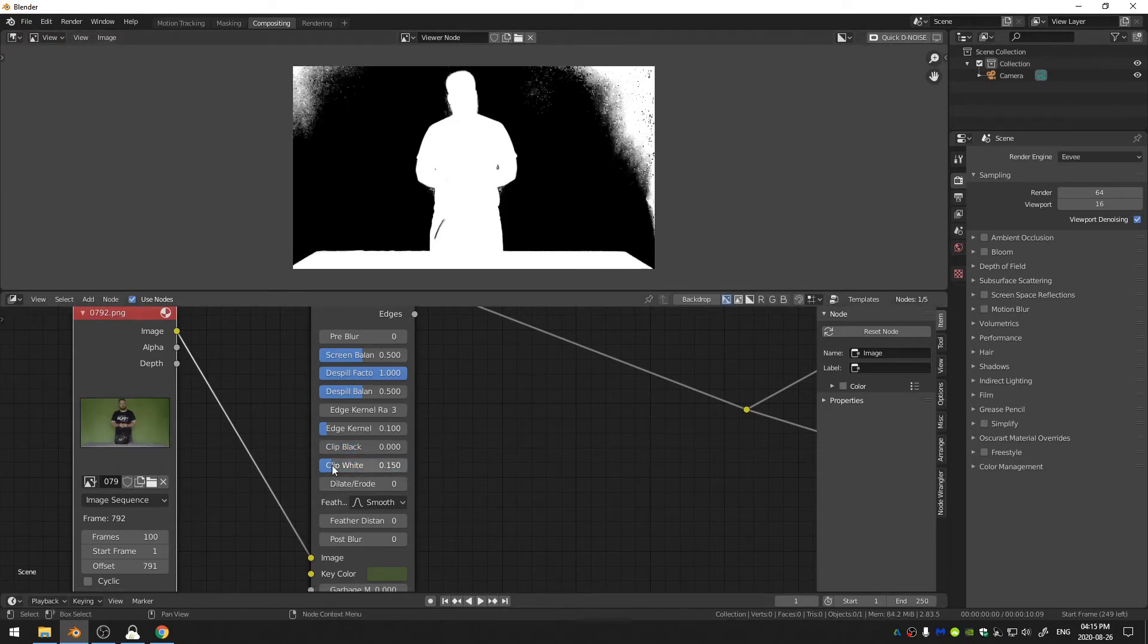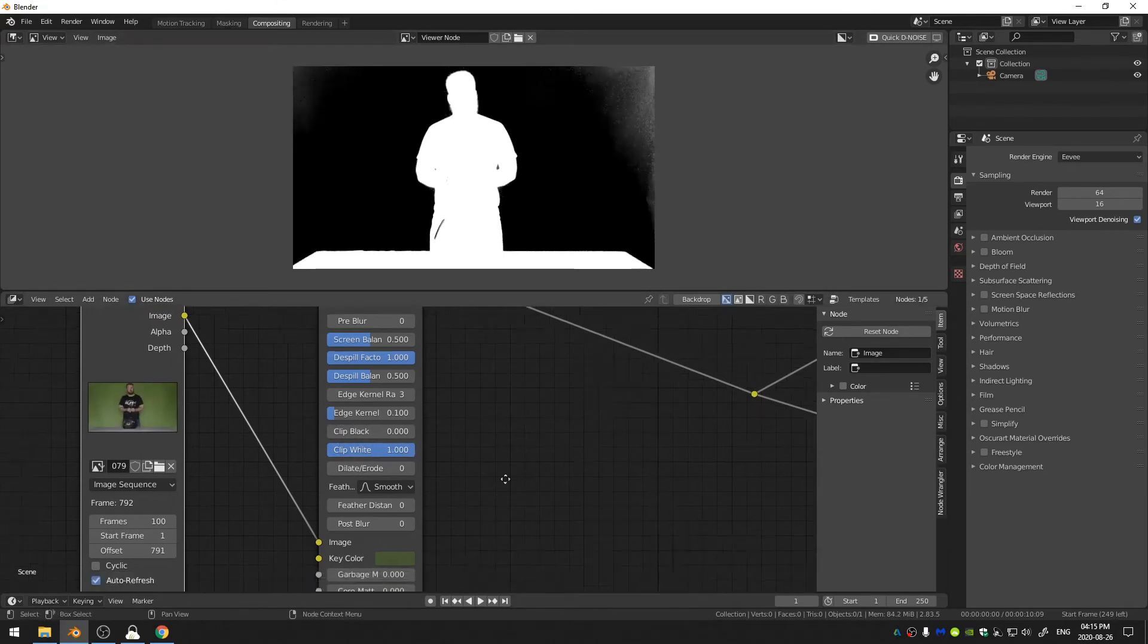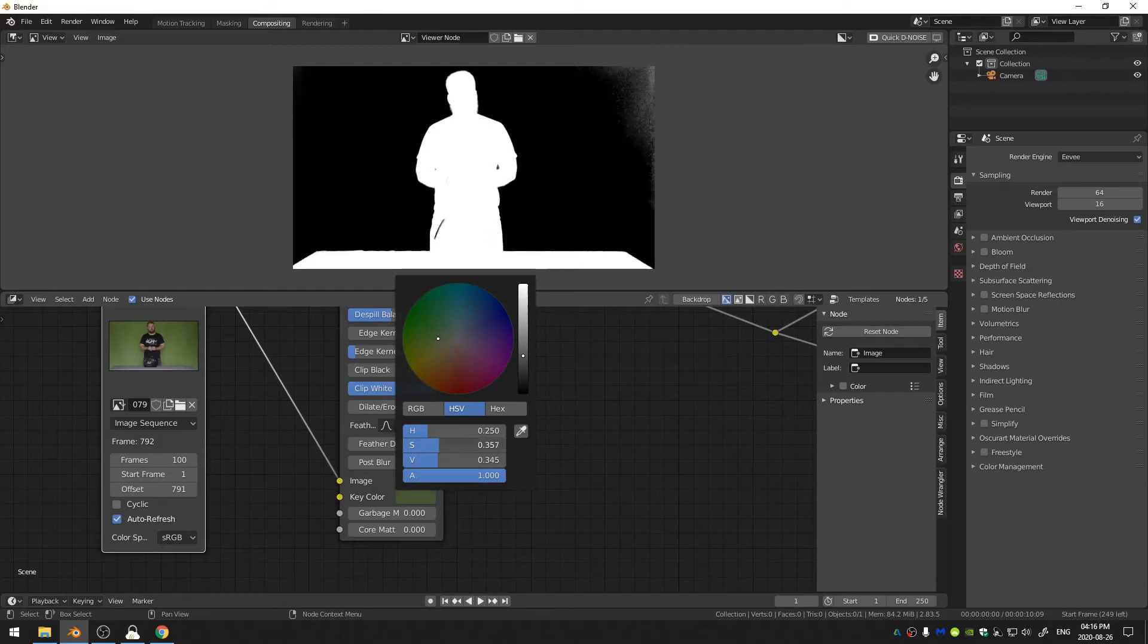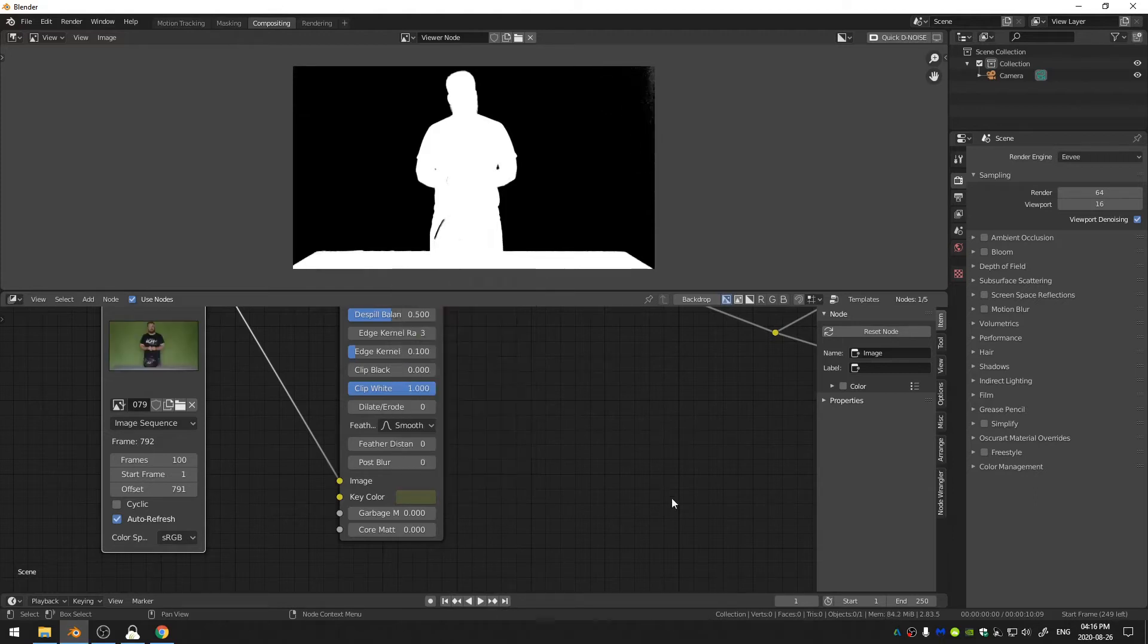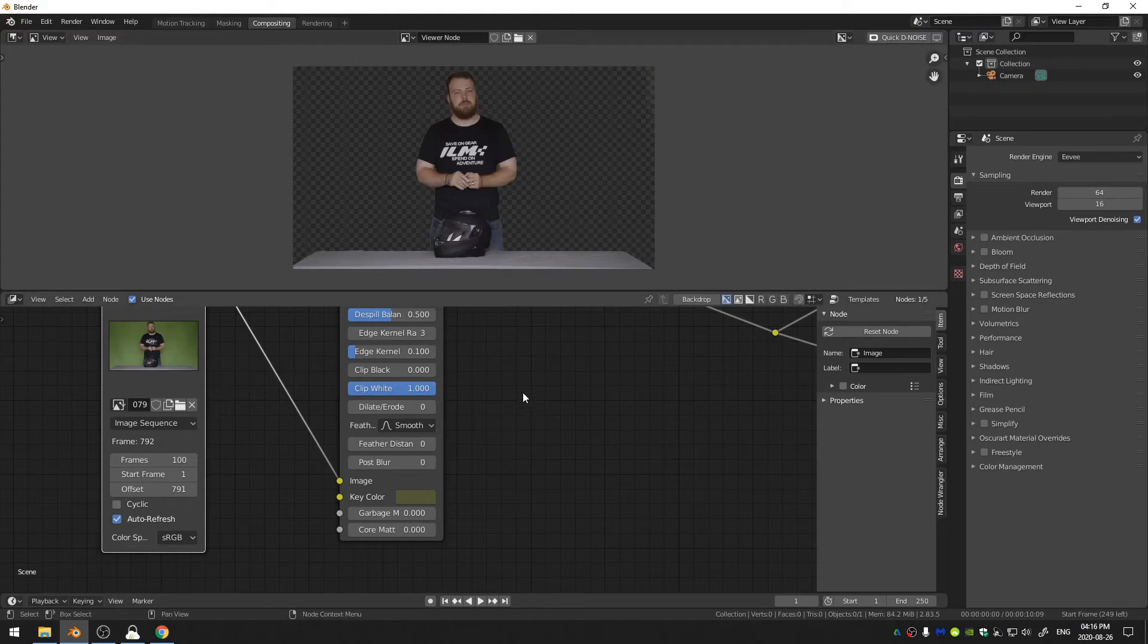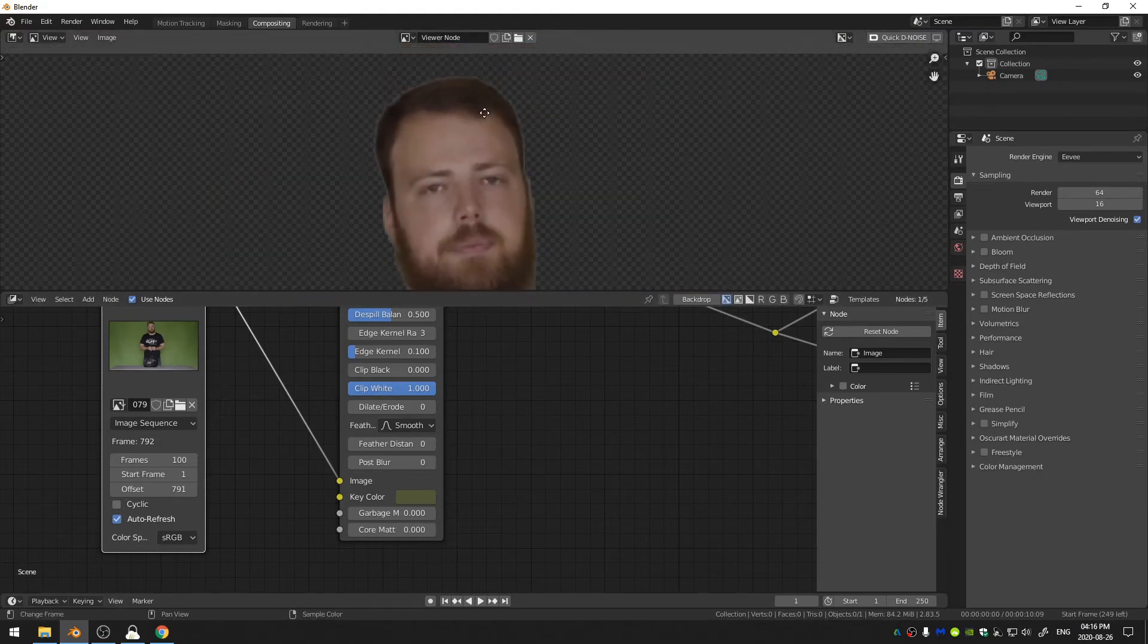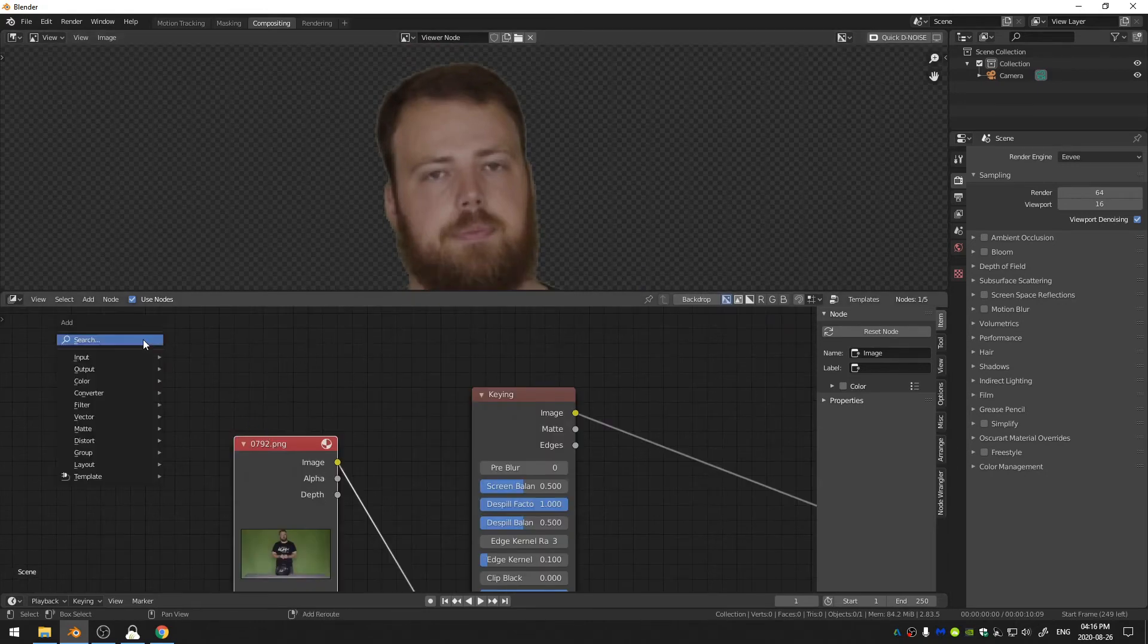But before I do any of that I'm going to come here to the key color and I'm actually going to play with the Hue, Saturation and Value. And I can go ahead and just bring the saturation back and a lot of times this can fix most of your issues. And then you can also mess with the hue just a little bit. Okay so now there's just a little bit in that corner but if I go back to my color and alpha, things are looking pretty good.